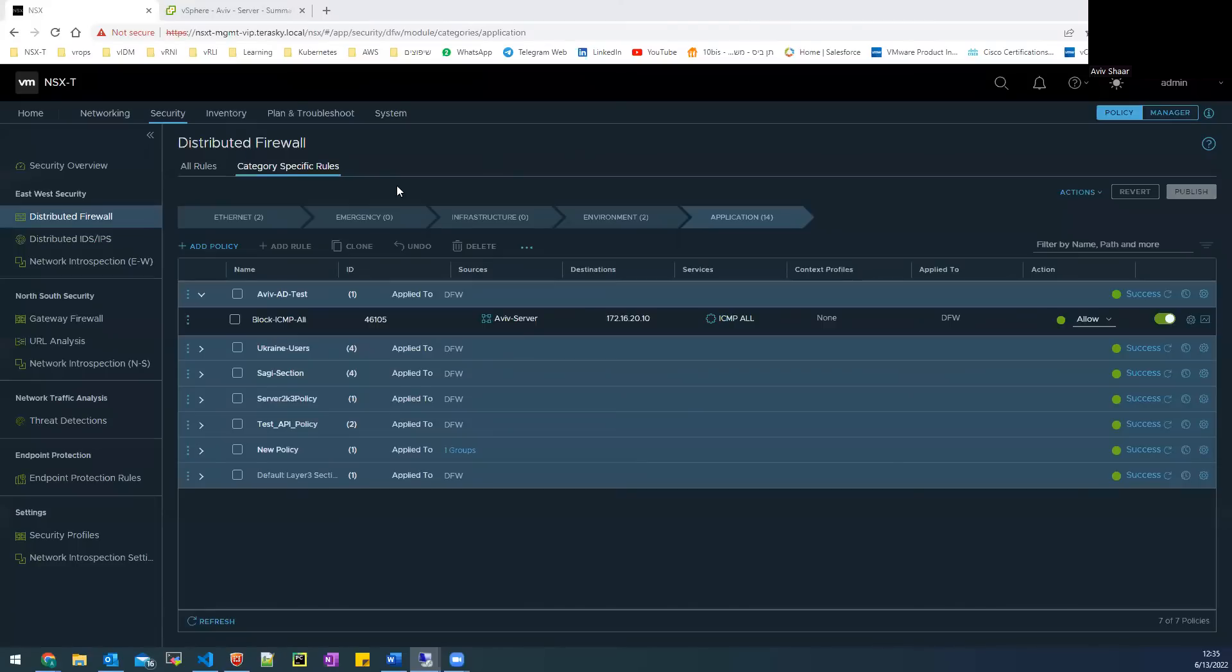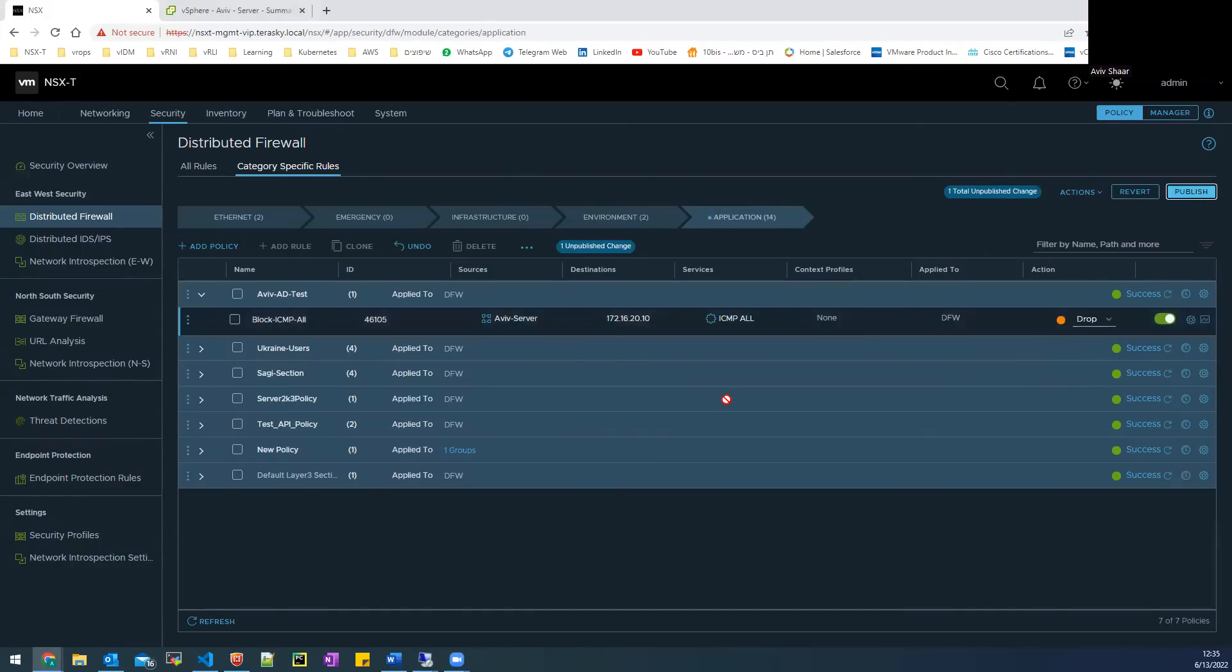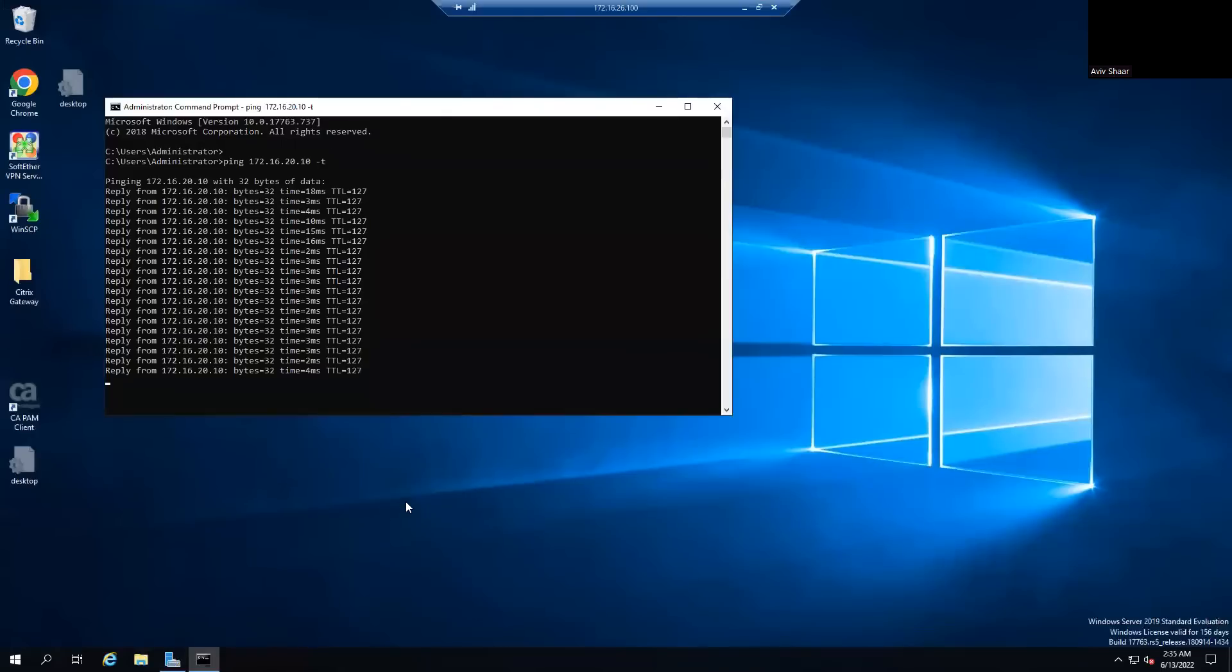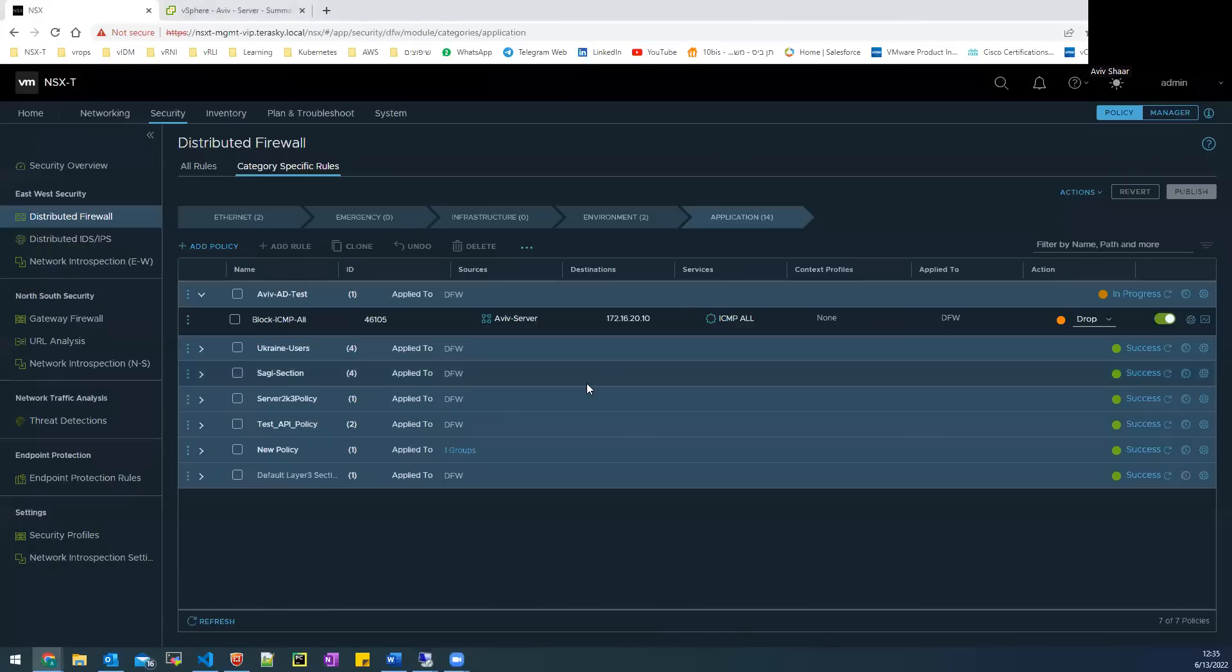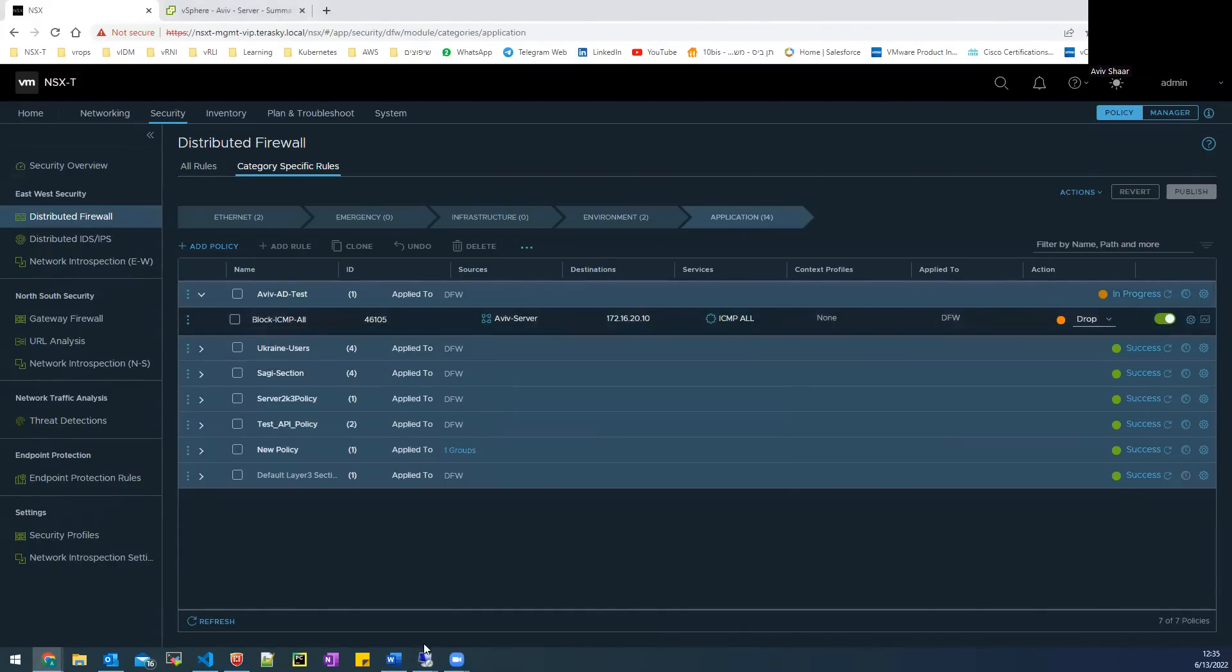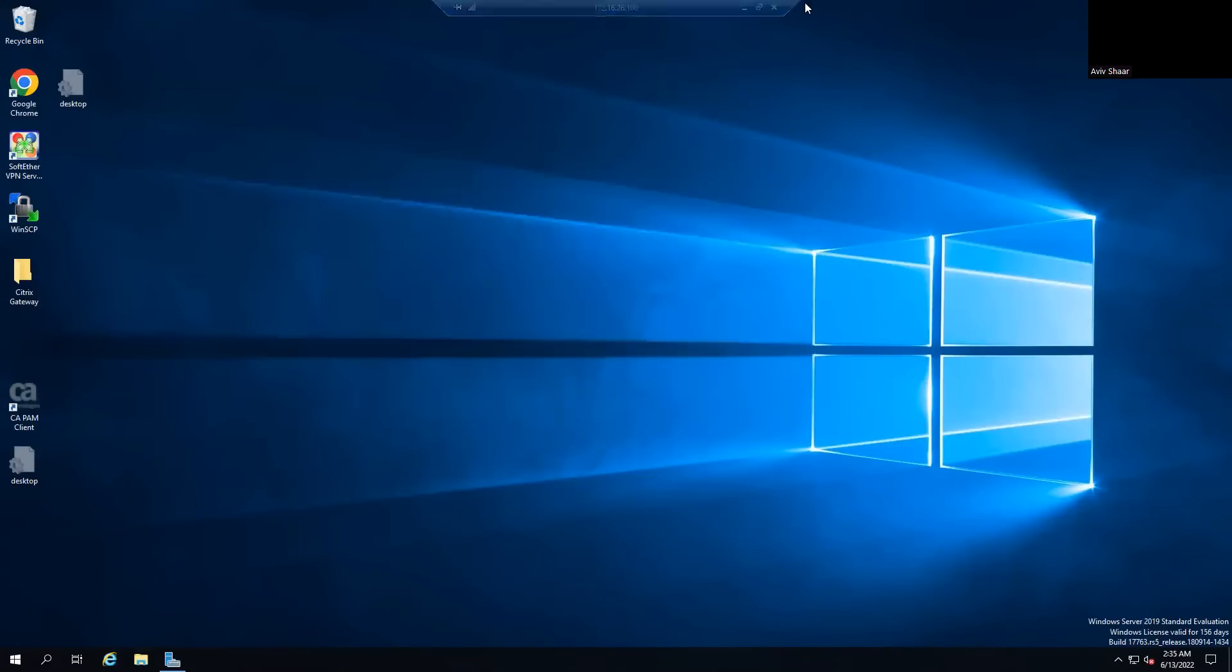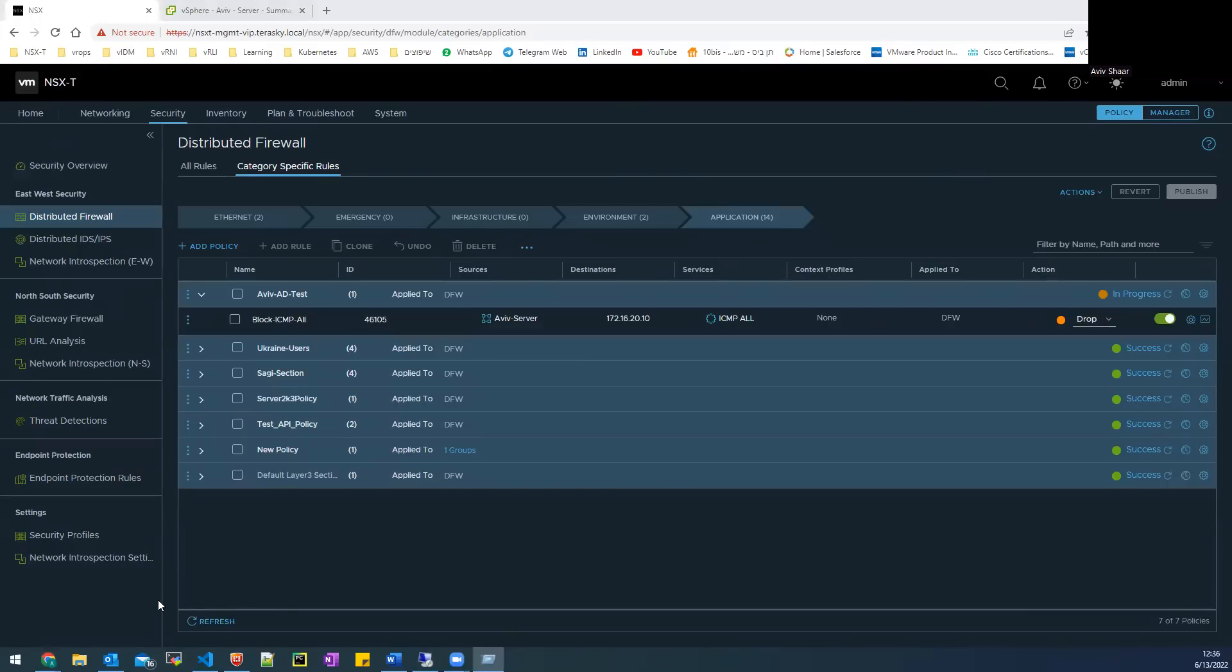And now I want to connect to the NSX and change the allow to drop and check if the ping is blocked. So this is a good example. I forgot to switch the user to my Aviv account. So I will disconnect and connect with my user.